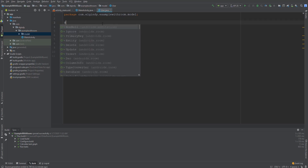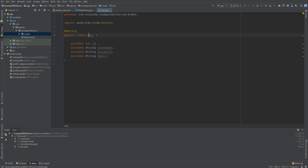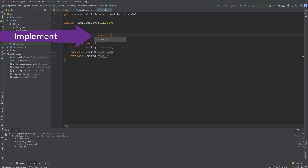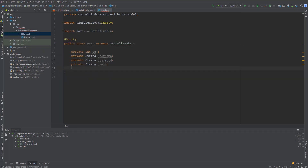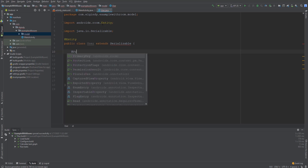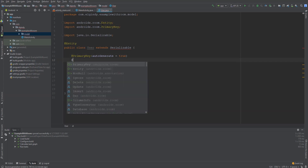Declare this class as an entity. A table is created within the associated database object to hold the items. Each entity must define at least one field as a primary key — even when there is only one field, you still need to annotate it with the @PrimaryKey annotation. Also, if you want Room to assign automatic IDs to entities, you can set the primary key's autoGenerate property.